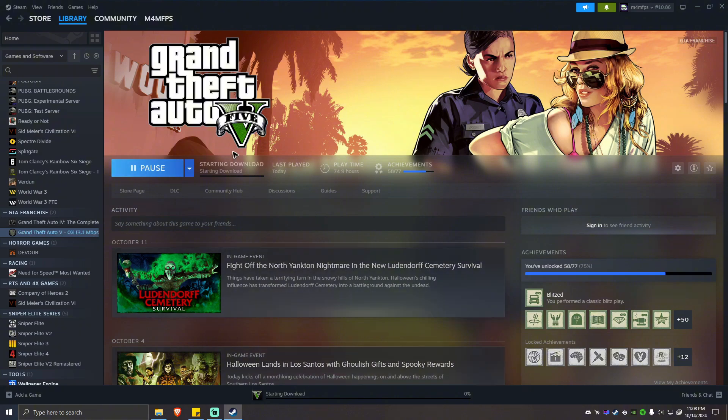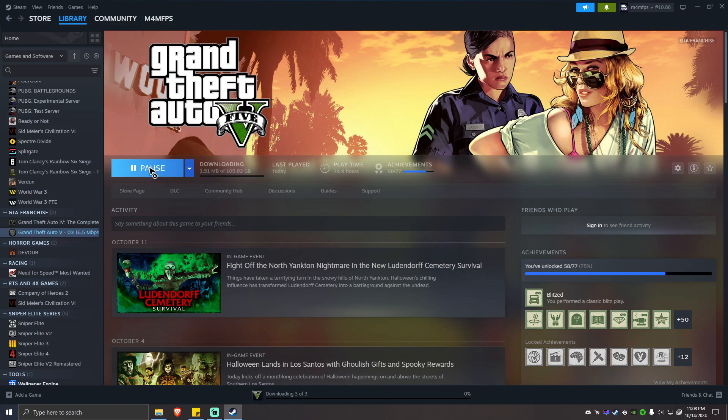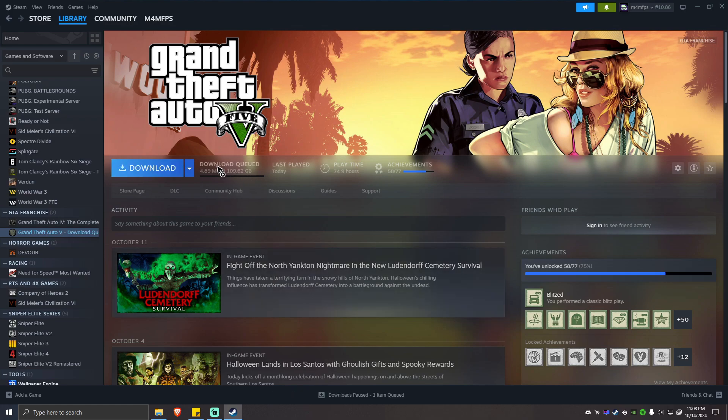All right, once it starts installing, just go ahead and click on pause. Pause right there. As you can see, the download queue has been paused.